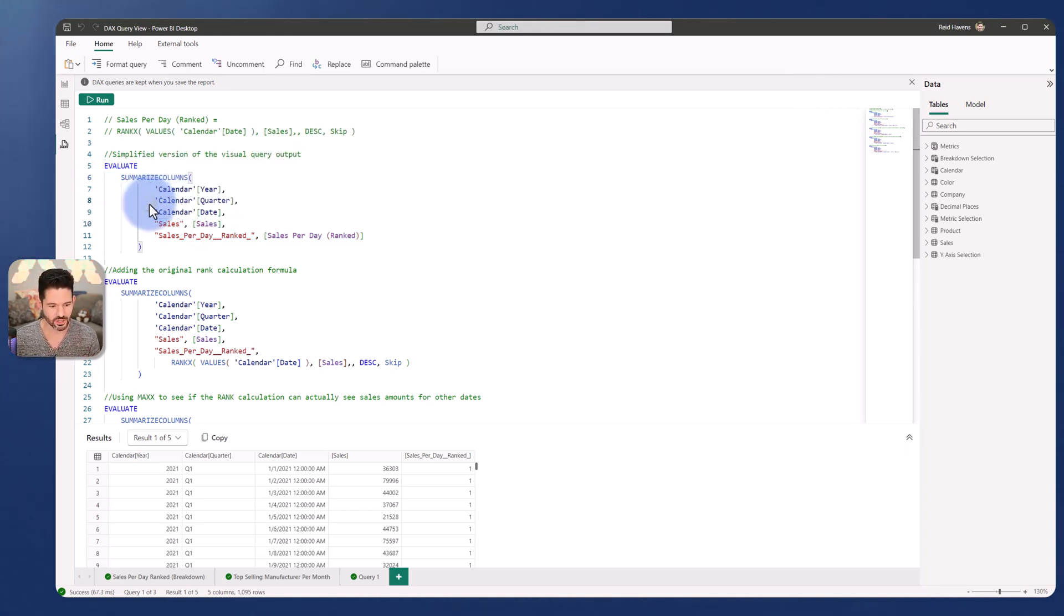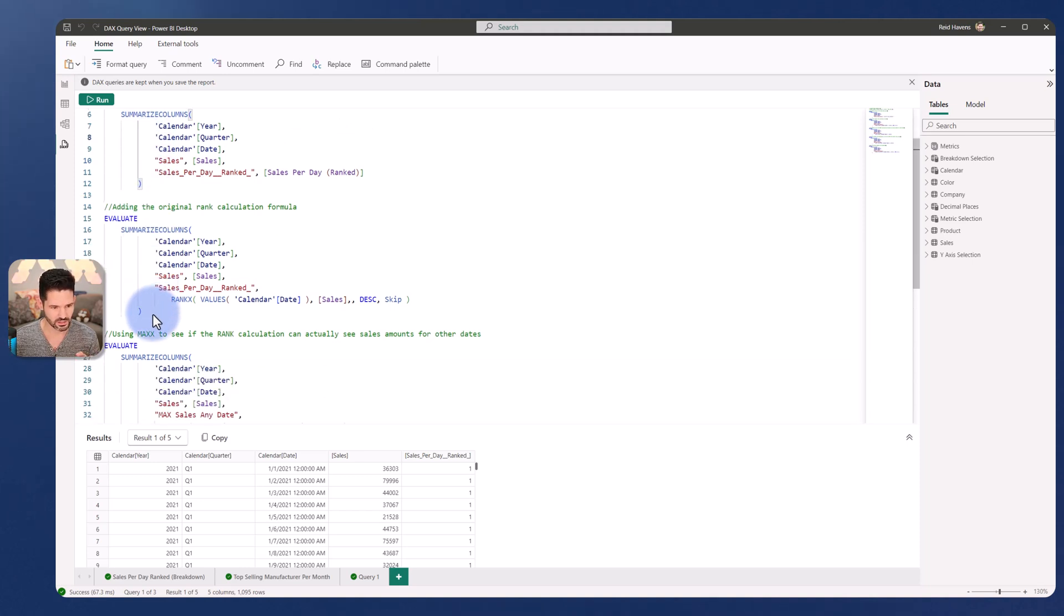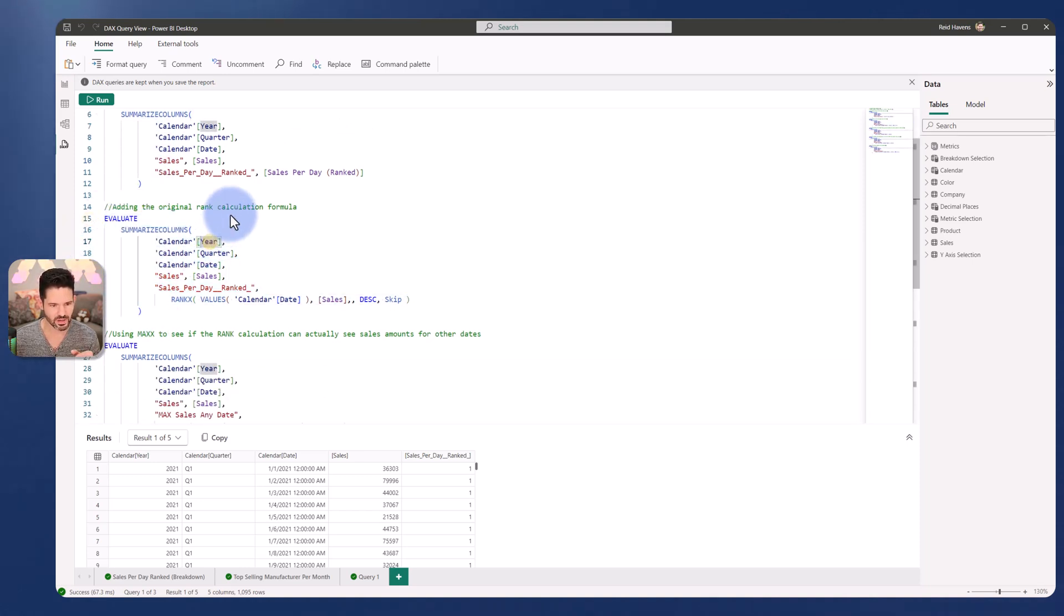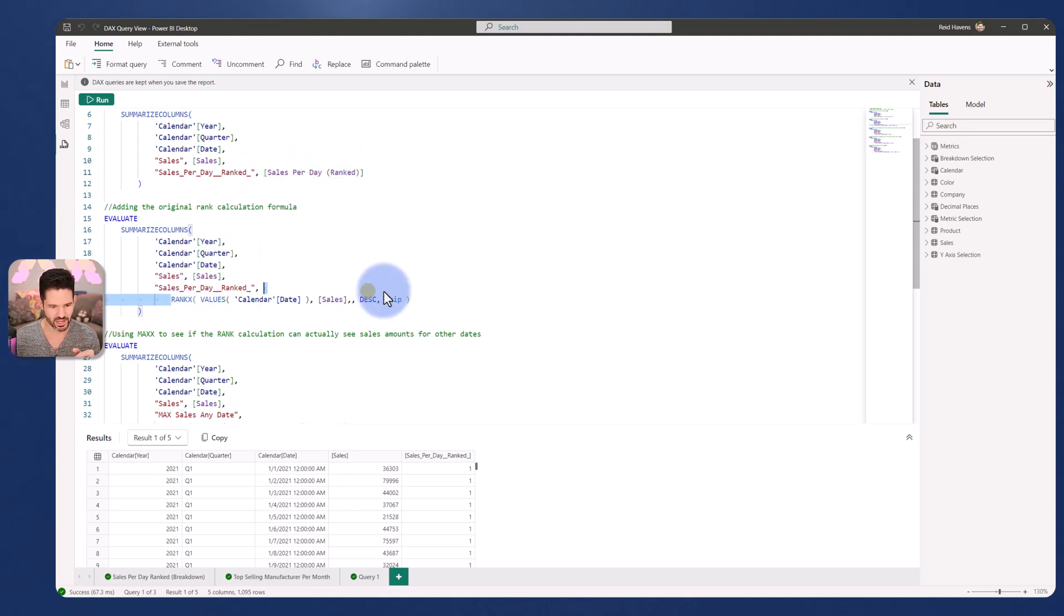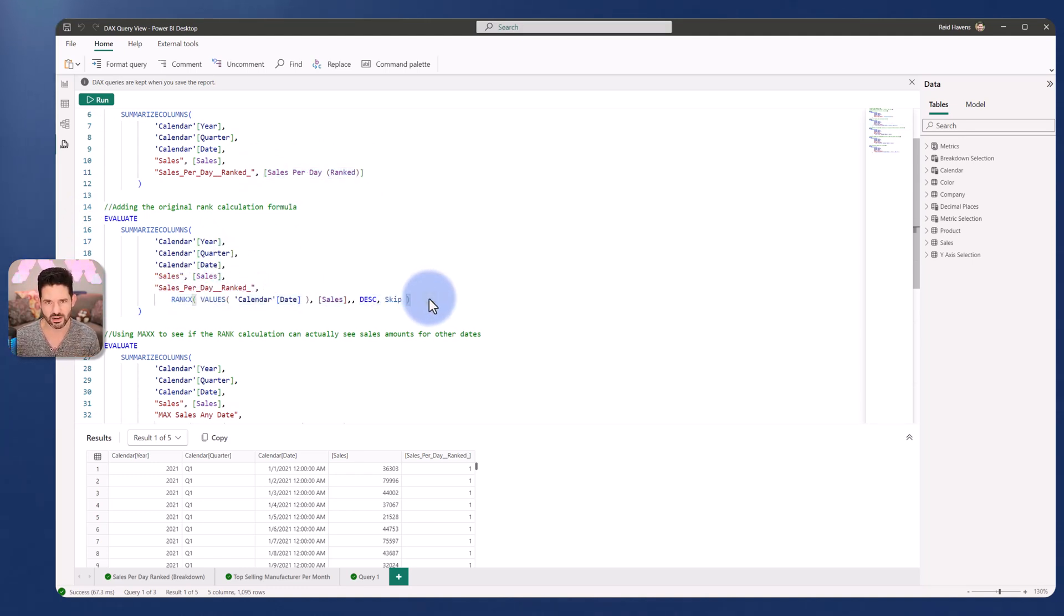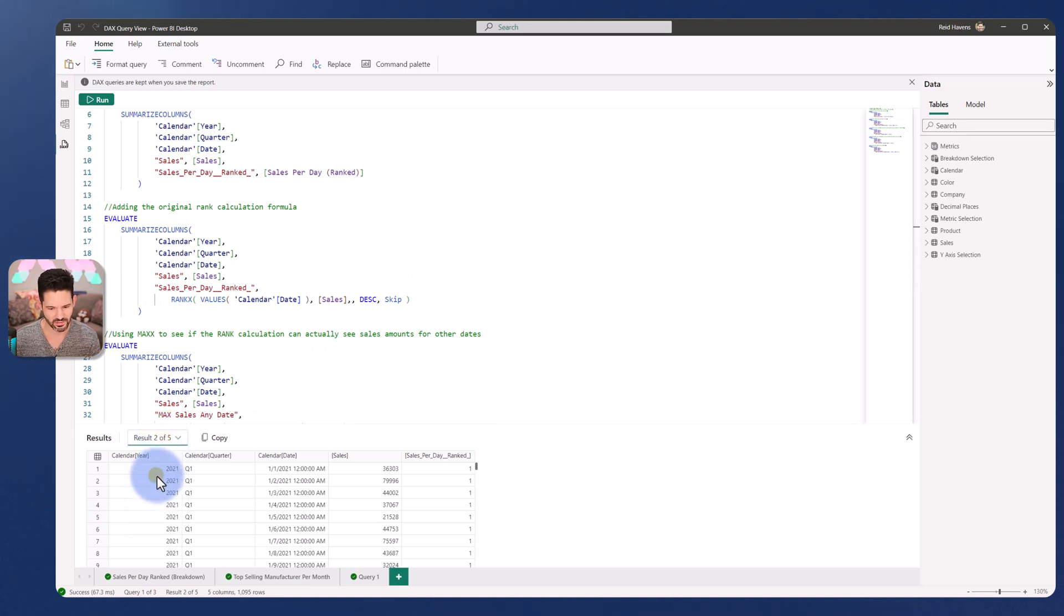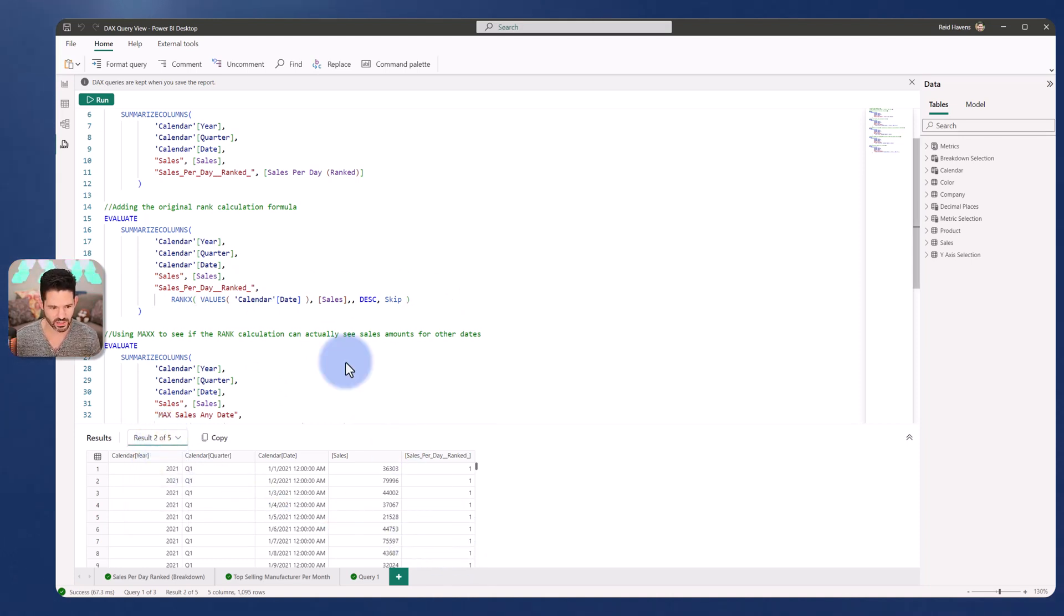And now for result number two down here, I basically swapped out the measure for the rank X function itself. So the original calculation inside of the measure, that's result two of five, we can see that that one is being returned, which is the incorrect amount.